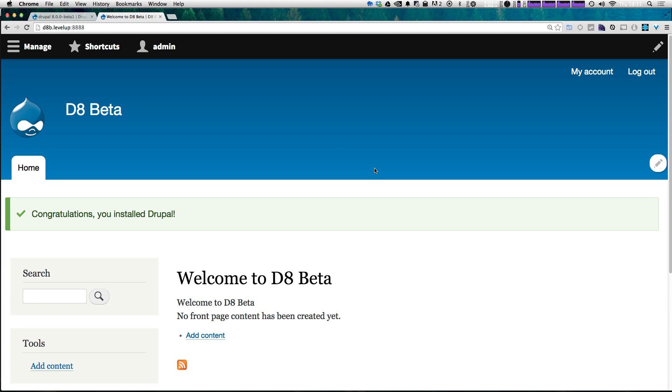So great. That was the installation process for the Drupal 8 beta. Essentially, you download it, you put it in your sites folder, you create your database, and like normal, you visit your host name, and that's going to automatically direct you to install, where you can just follow the steps, enter your information, and now you have Drupal 8 beta installed.